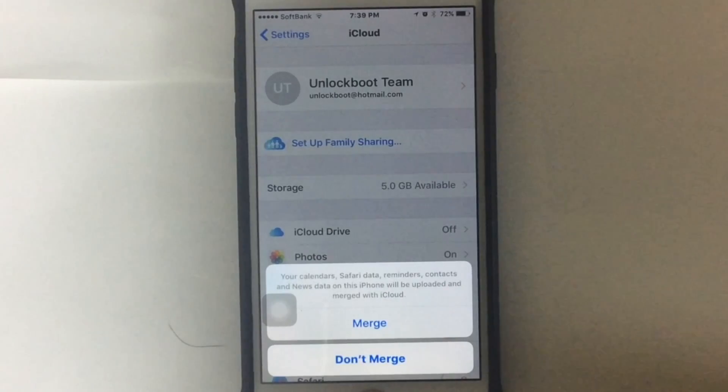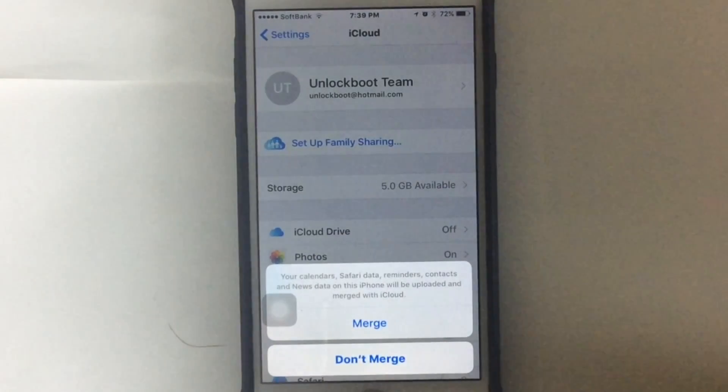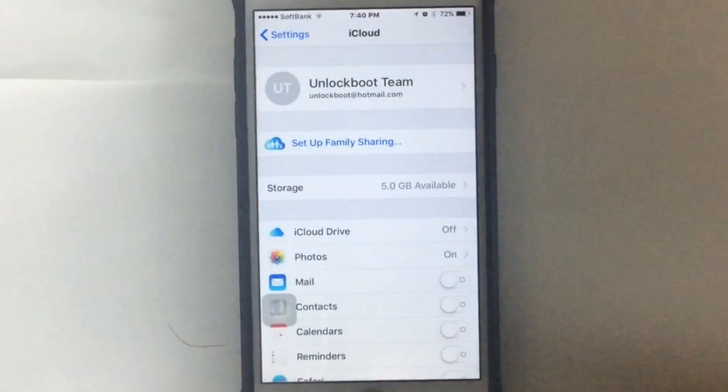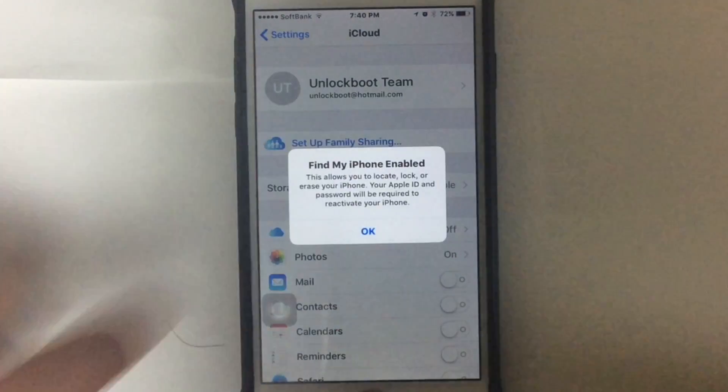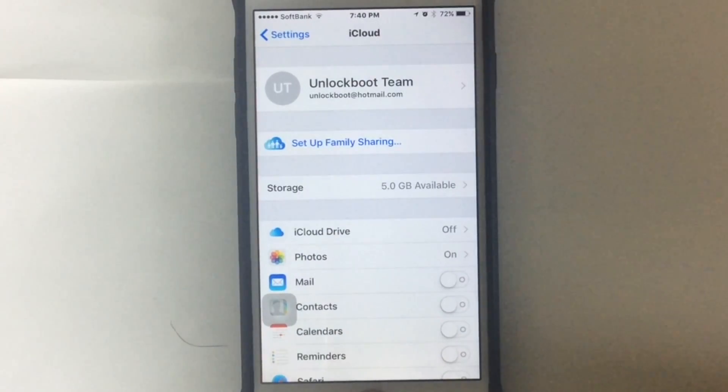So in this case, I'm just going to tap Don't Merge because I need my old data and I don't want my old data to be merged with the new data. And that's it, my old data is still there.